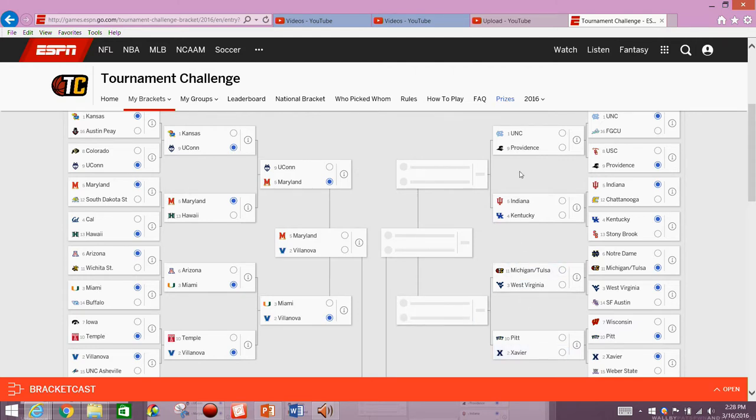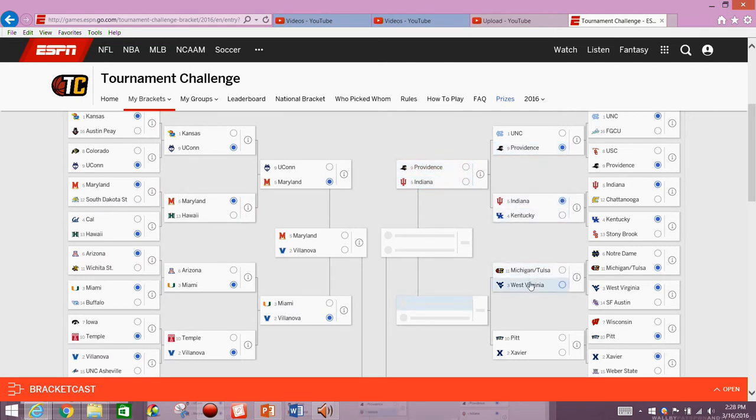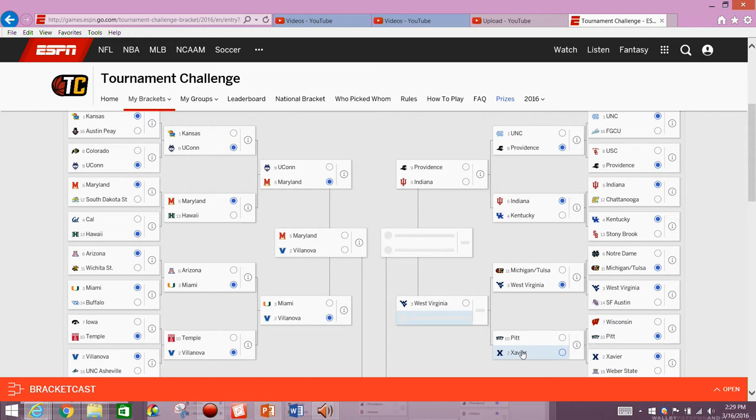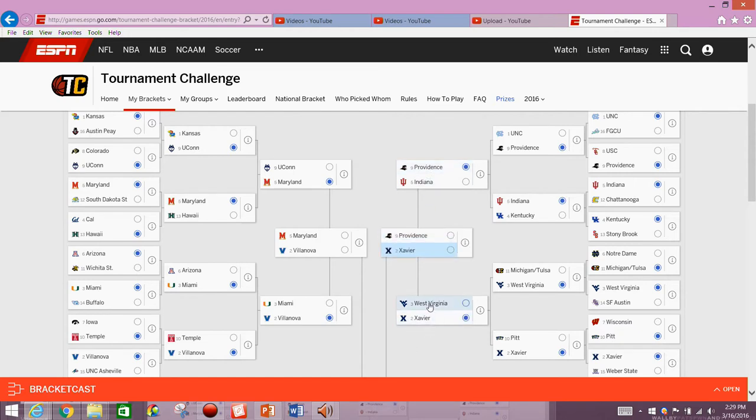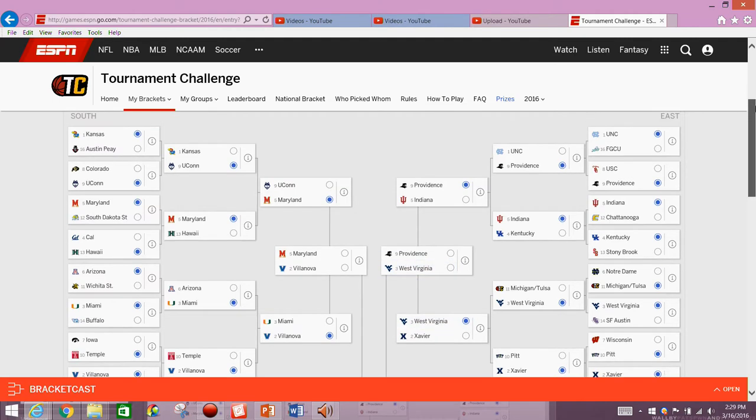So we're going to have Providence advancing on to play against Indiana. We'll have West Virginia playing Xavier. And we'll have a matchup of Providence, Indiana, West Virginia, and Xavier. So then moving on, we've got Providence versus West Virginia in the Elite 8 matchup in the East bracket.